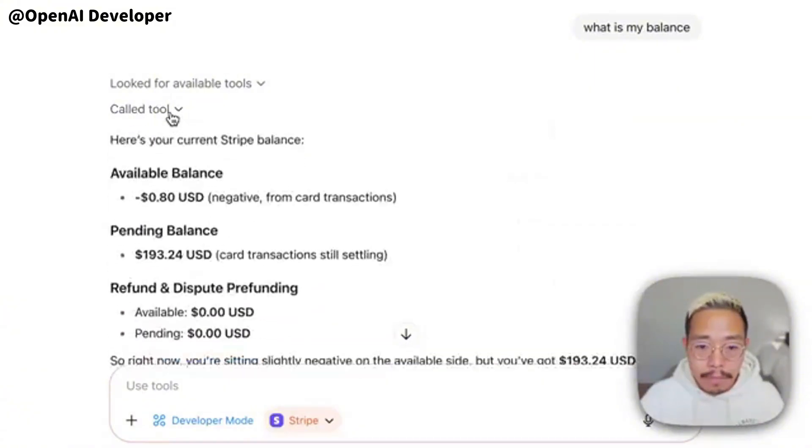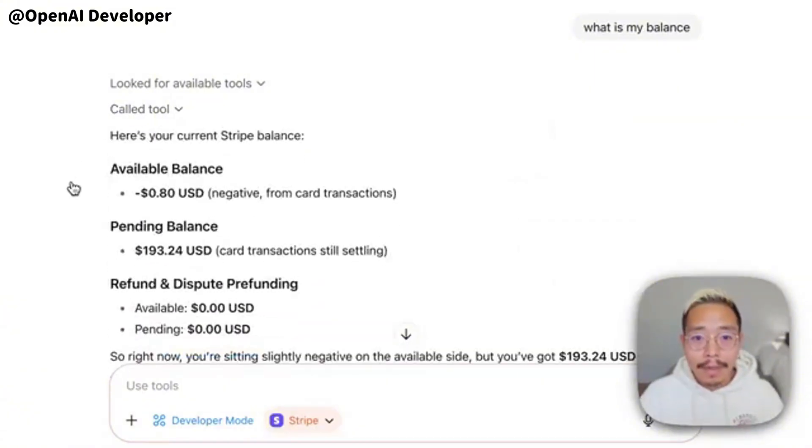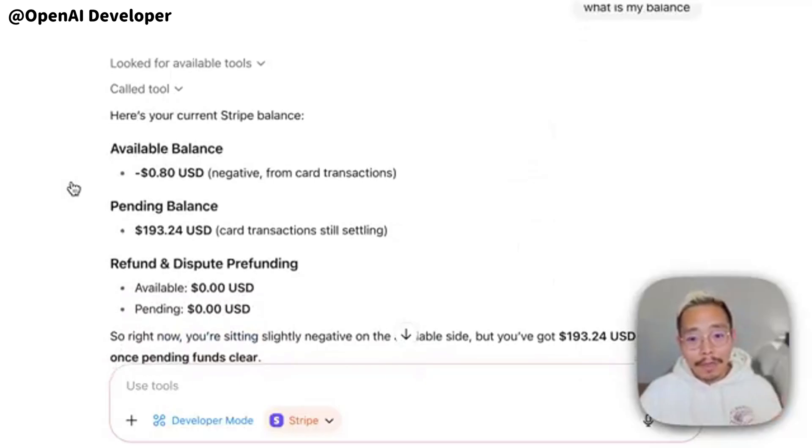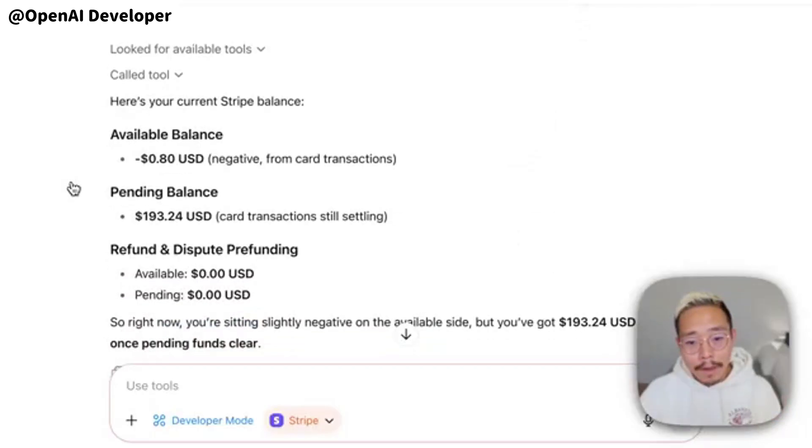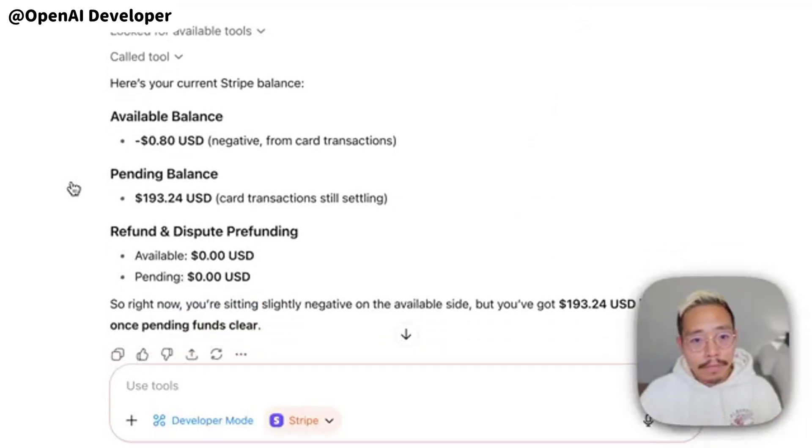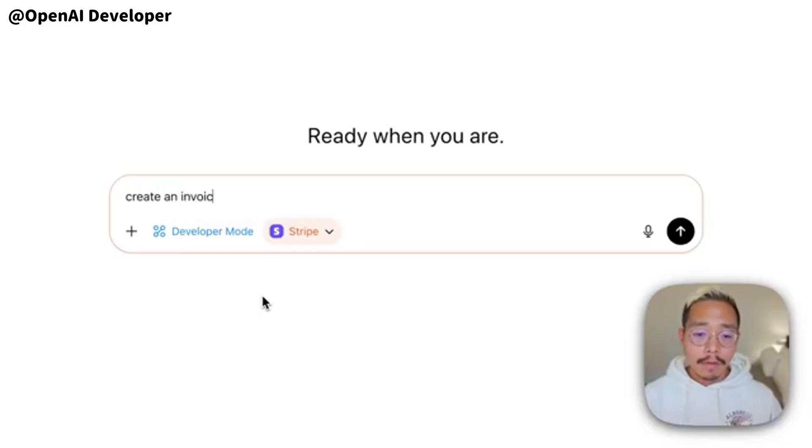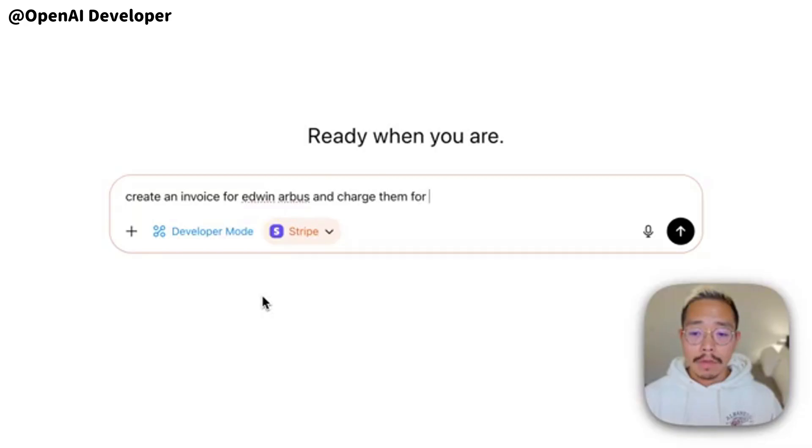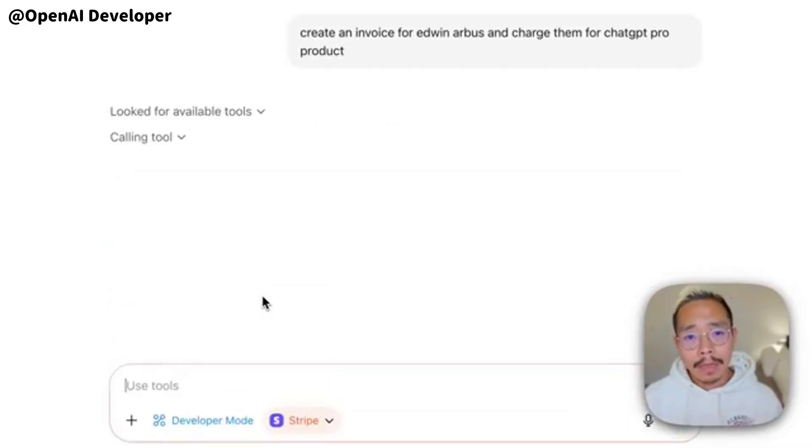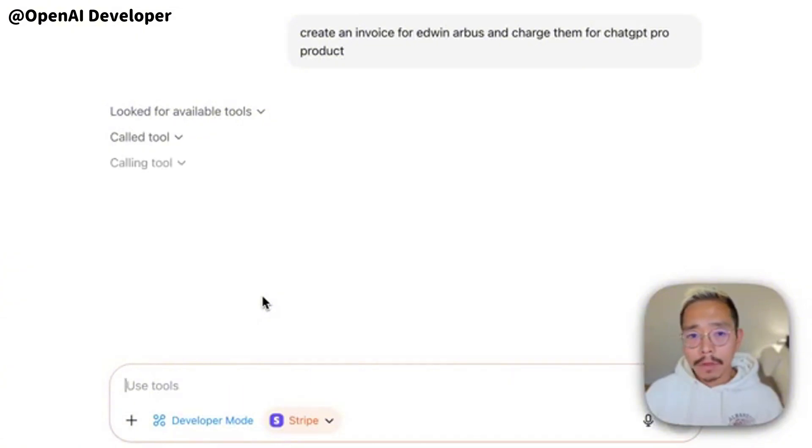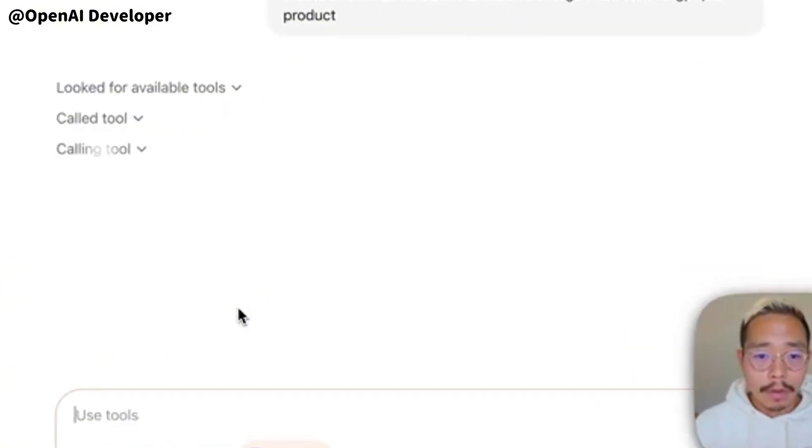In another demo, it processed a refund in Stripe and immediately used a Zapier connector to post a Slack notification. Same idea with Atlassian's MCP server for updating Jira or Cloudflare's connector to turn a web page into markdown. Chain them, steer the model with explicit prompts, and ChatGPT orchestrates the sequence.